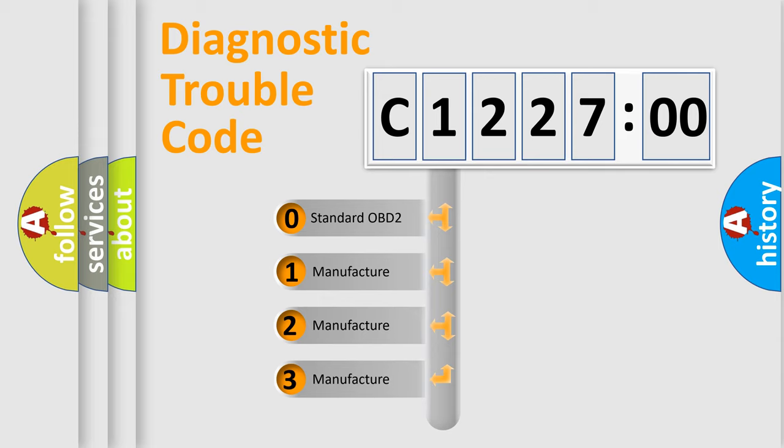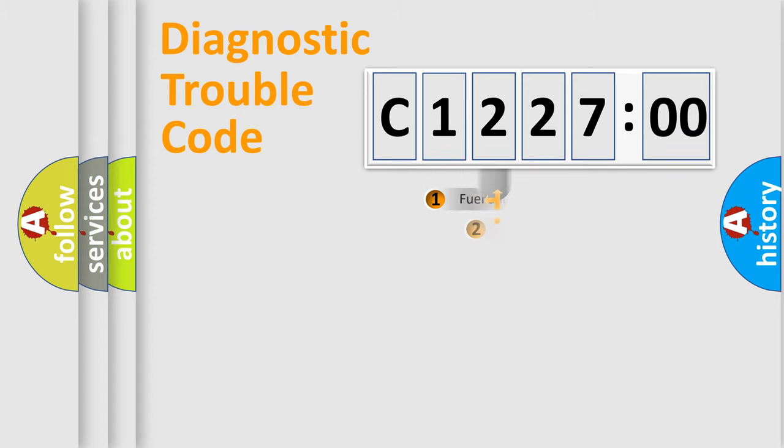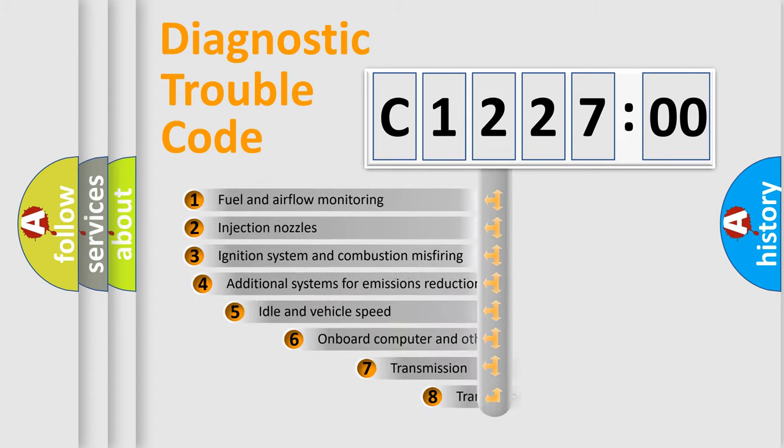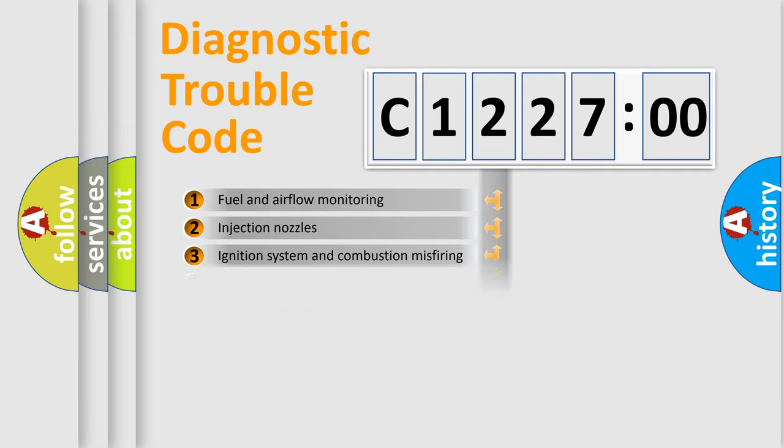If the second character is expressed as zero, it is a standardized error. In the case of numbers 1, 2, or 3, it is a more specific expression of the car-specific error. The third character specifies a subset of errors.